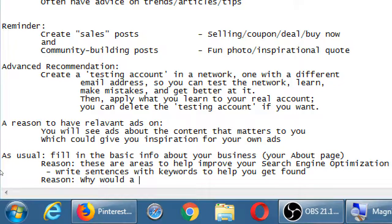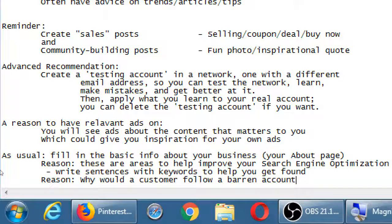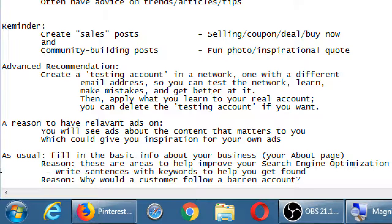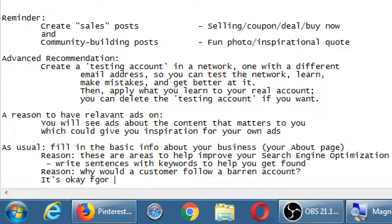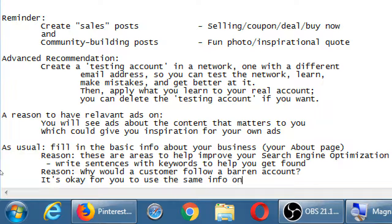Why would a customer follow a barren account? If your logo isn't in the picture box and your description doesn't explain what your business is, why would anyone follow you? That's part of the reason to fill in those boxes. You need to do that on Pinterest, Twitter, Facebook — all the networks have a little box for you to fill in. And it's okay to use the same info on every network — same graphic, same bio text — that's fine.